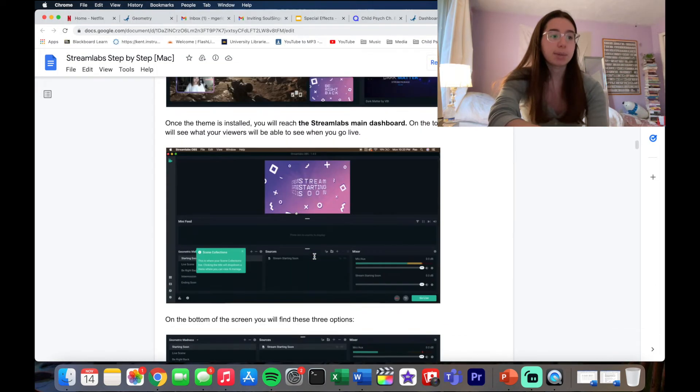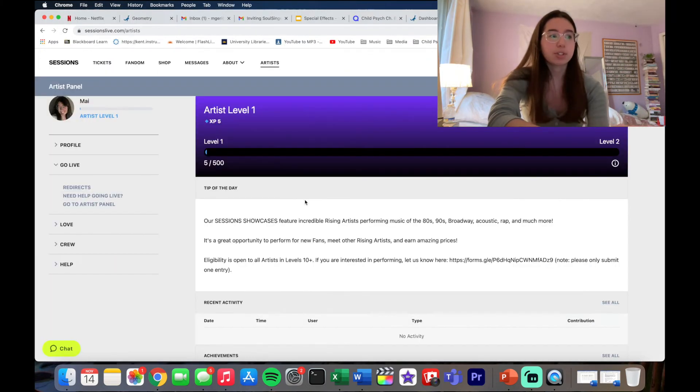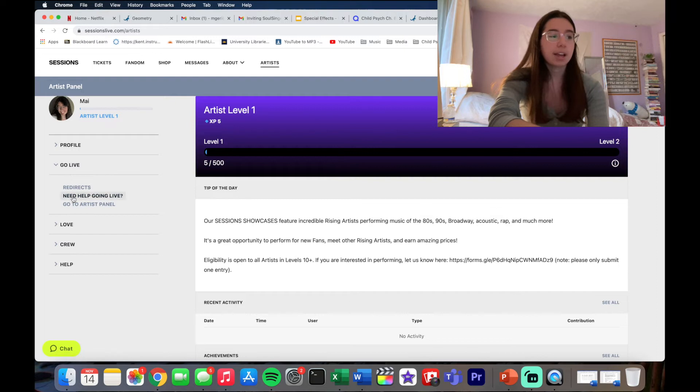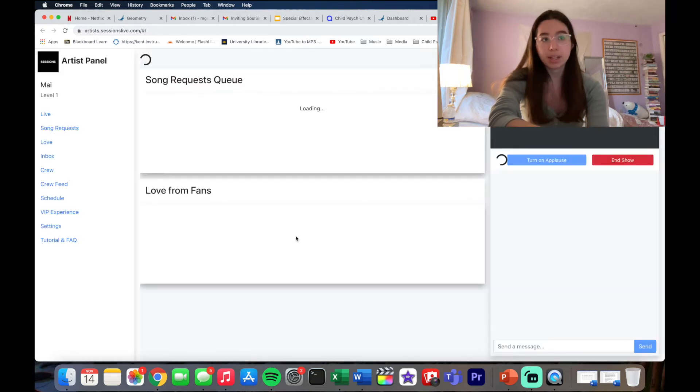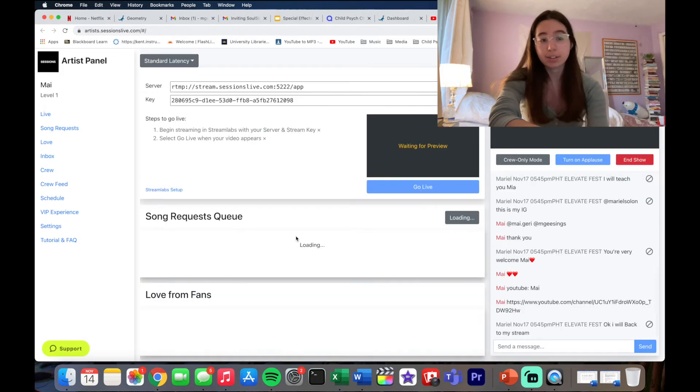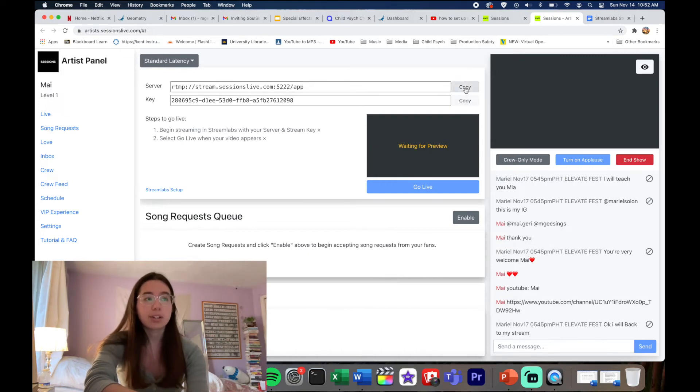You're gonna get that information by going back to Sessions. Then you see Go Live, you're gonna go to Artists Panel. That's actually how you're gonna go live. Then you're gonna copy this, you're just gonna click Copy.